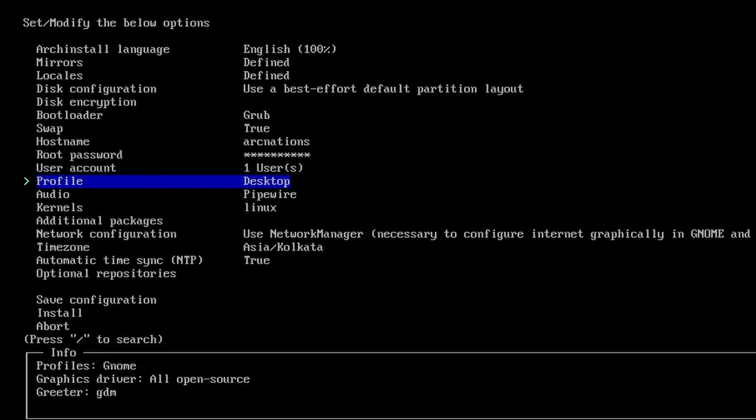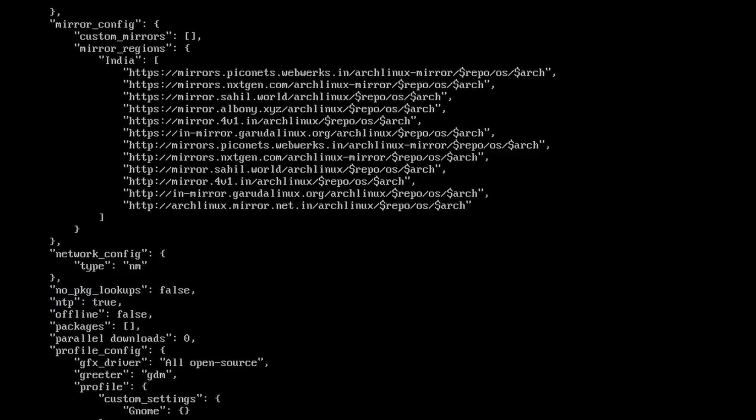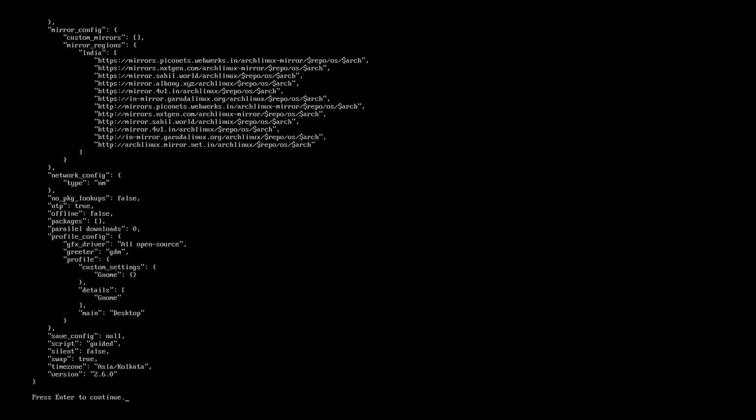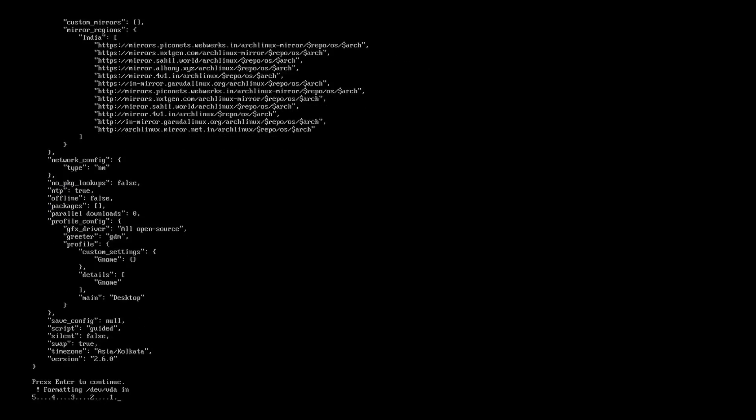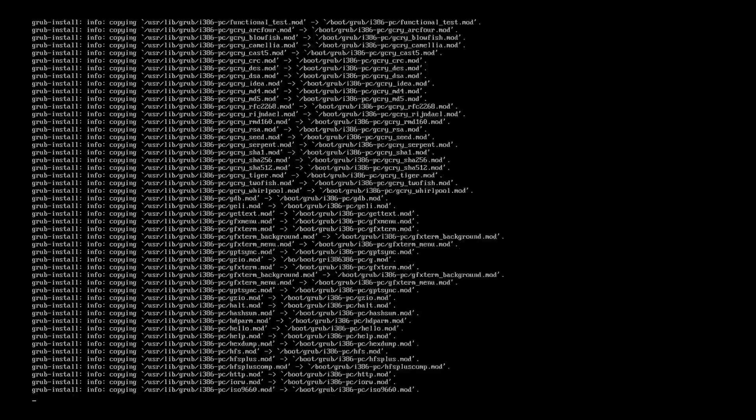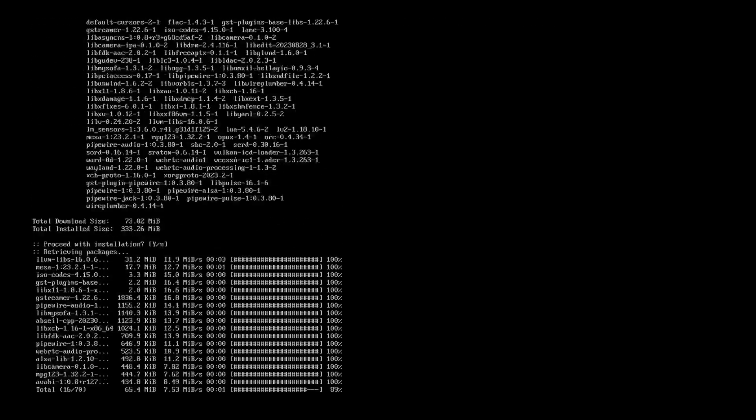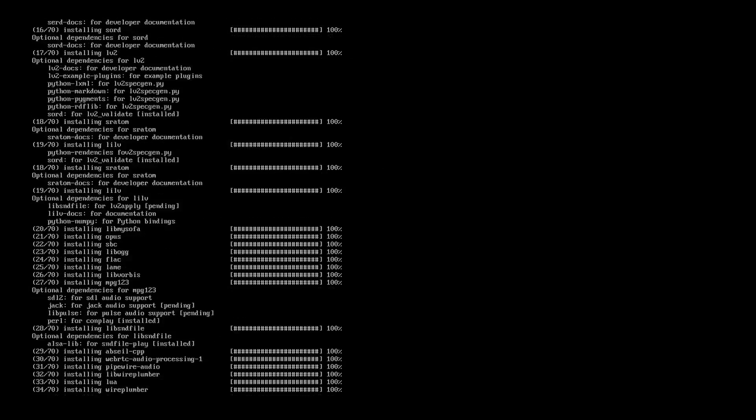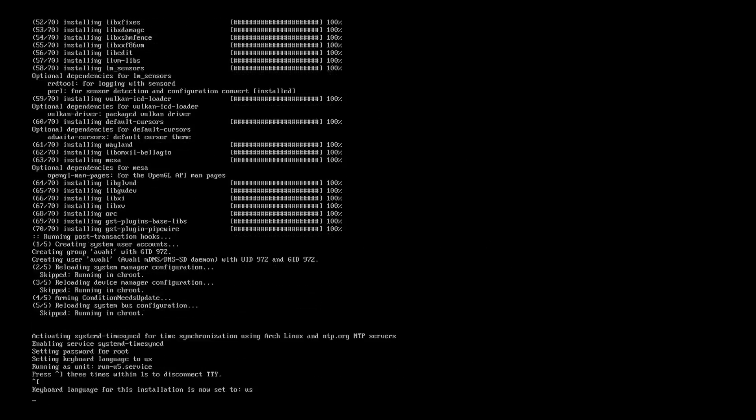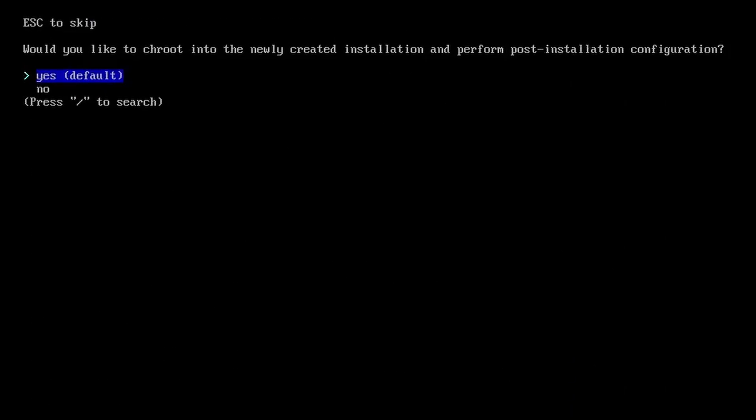You can see the info section of the profile telling us what all the stuff are set inside it. And that's all we need to do. Just go for the installation now. Press enter. And that's all. The installation is done and it hardly took a few minutes.